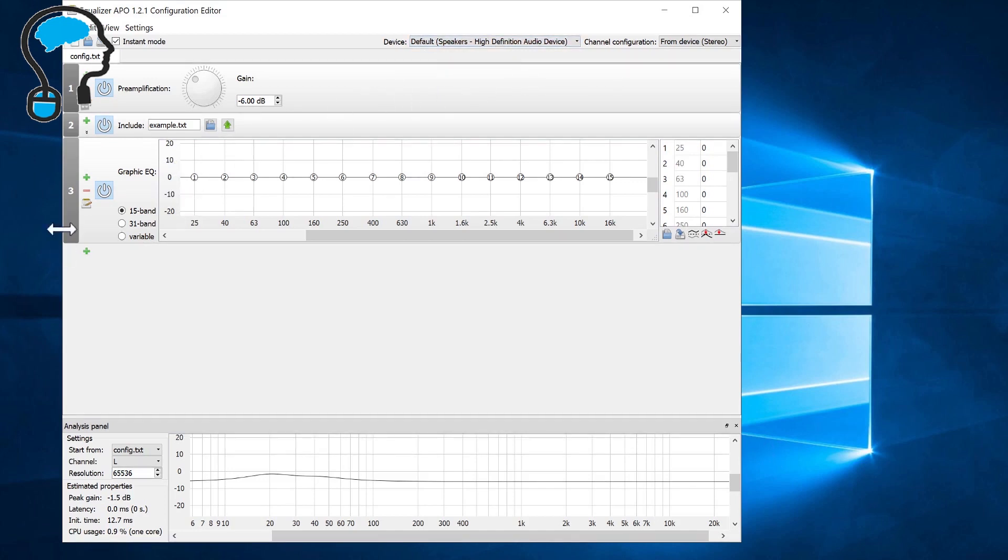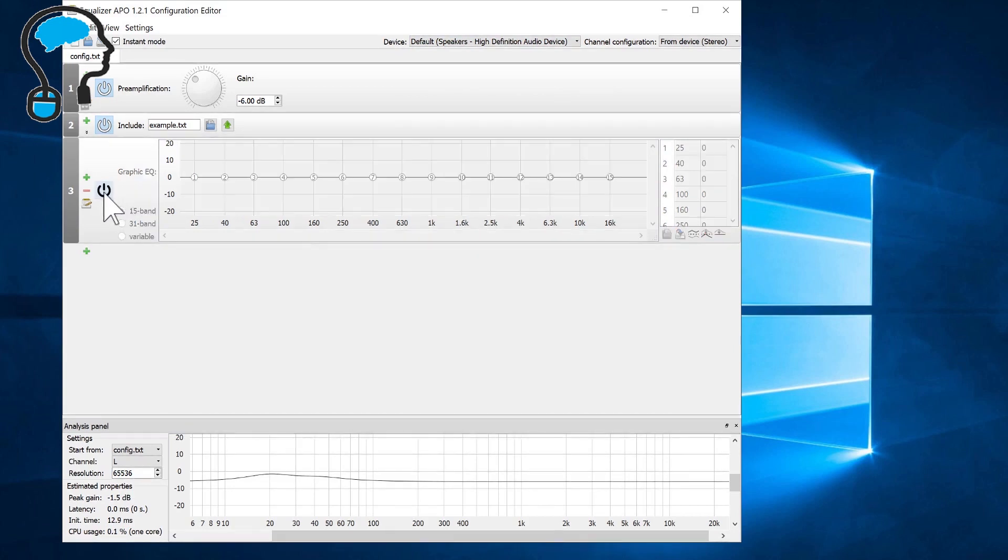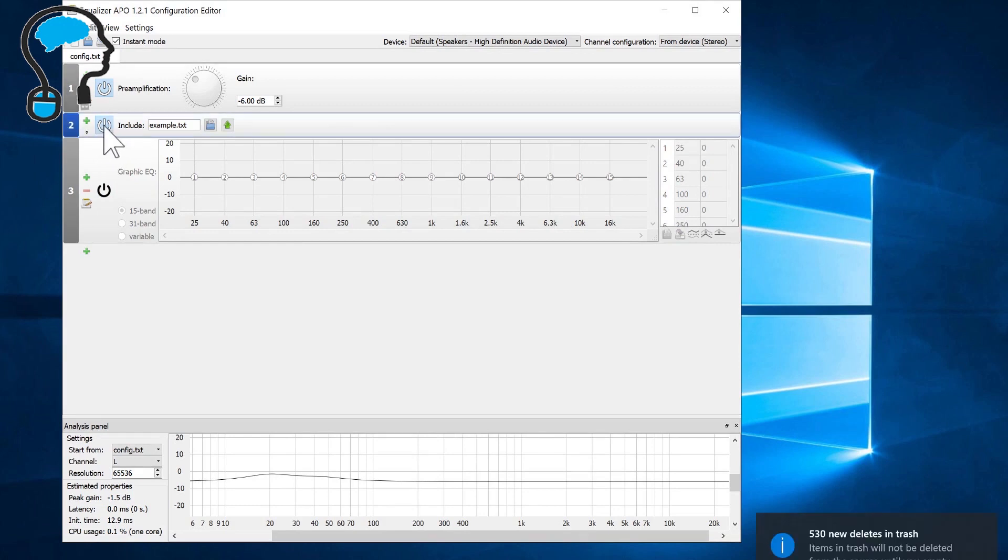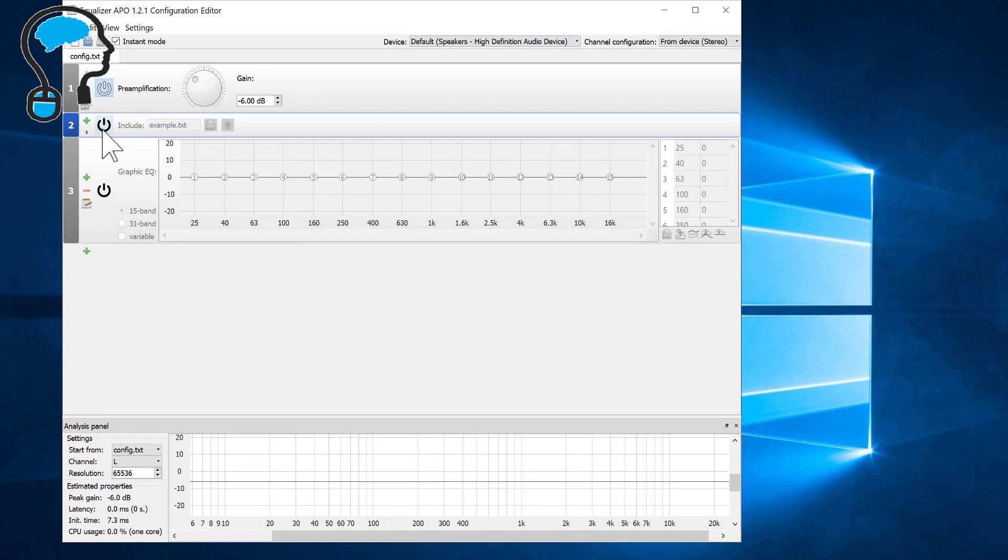The next thing is you don't require the equalizer, so you can switch this off by clicking on the power off button. Similarly you do not require this section also, you can turn this off. The next thing is the amplification part.